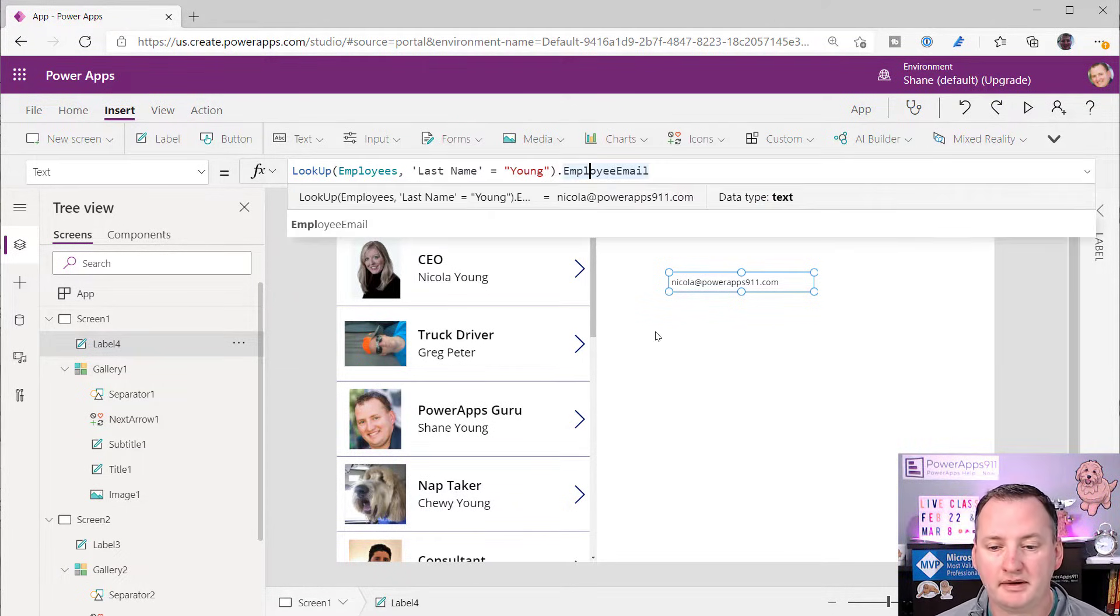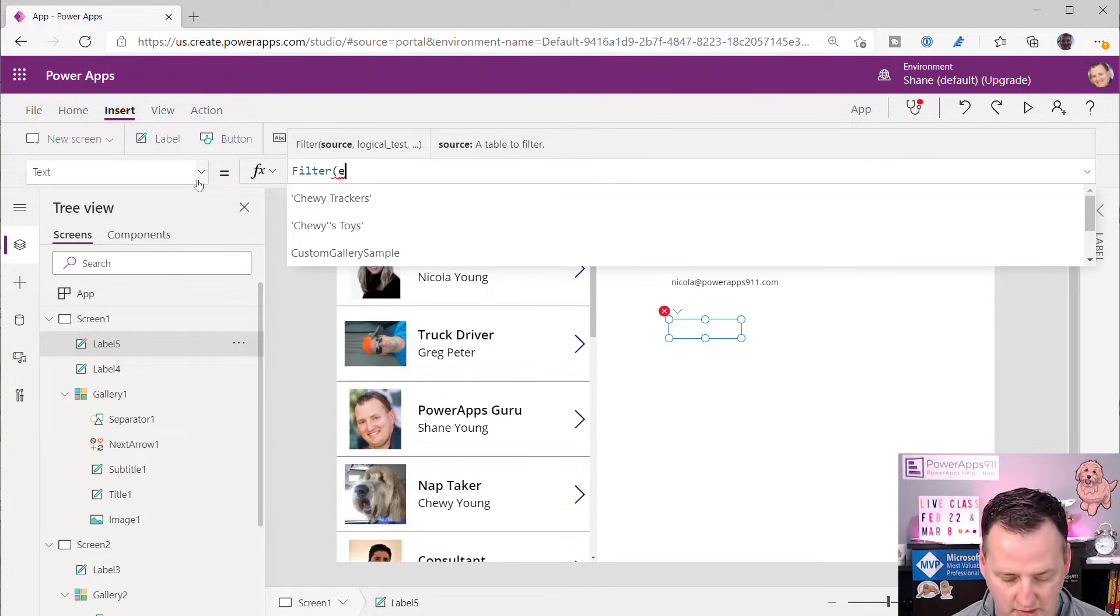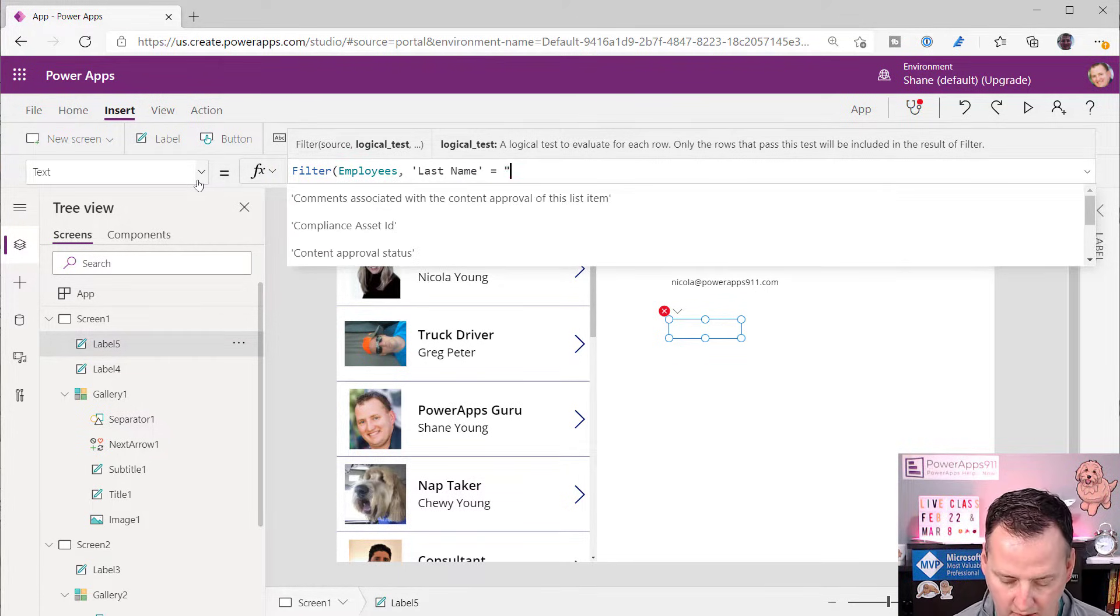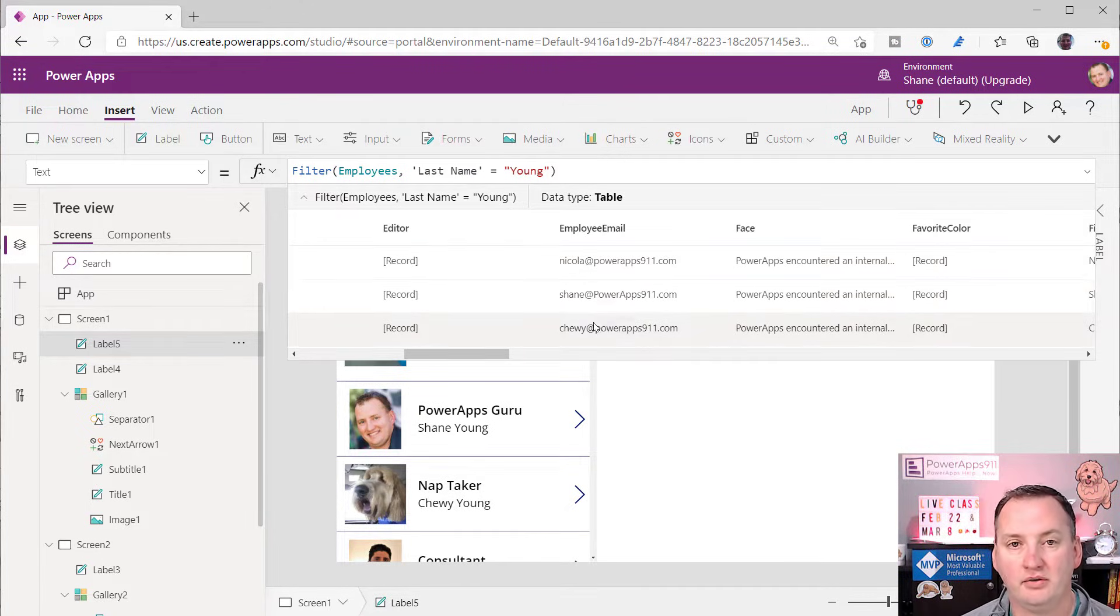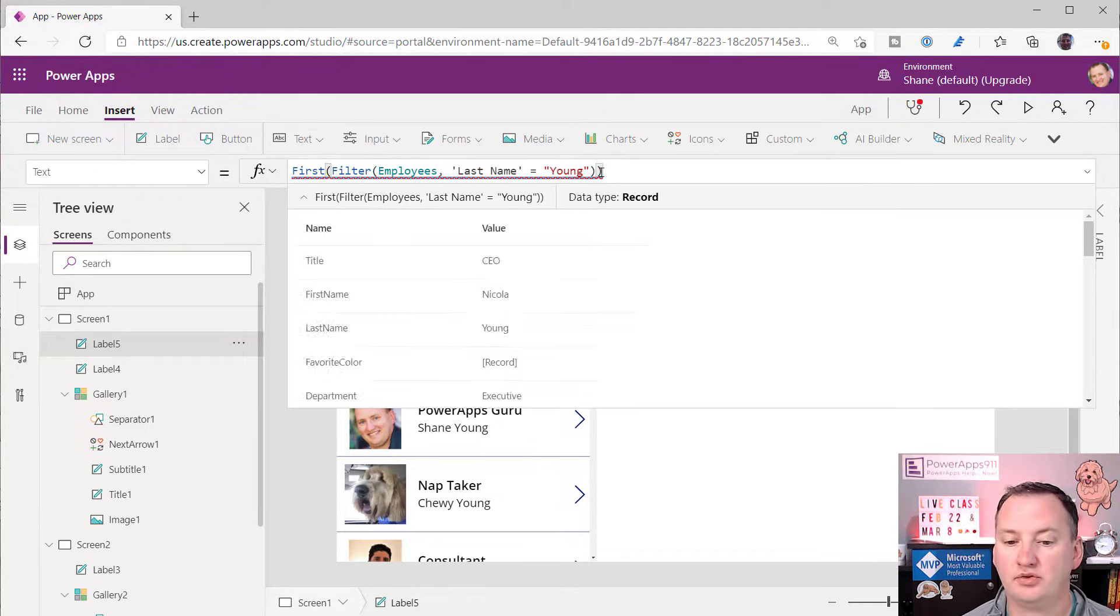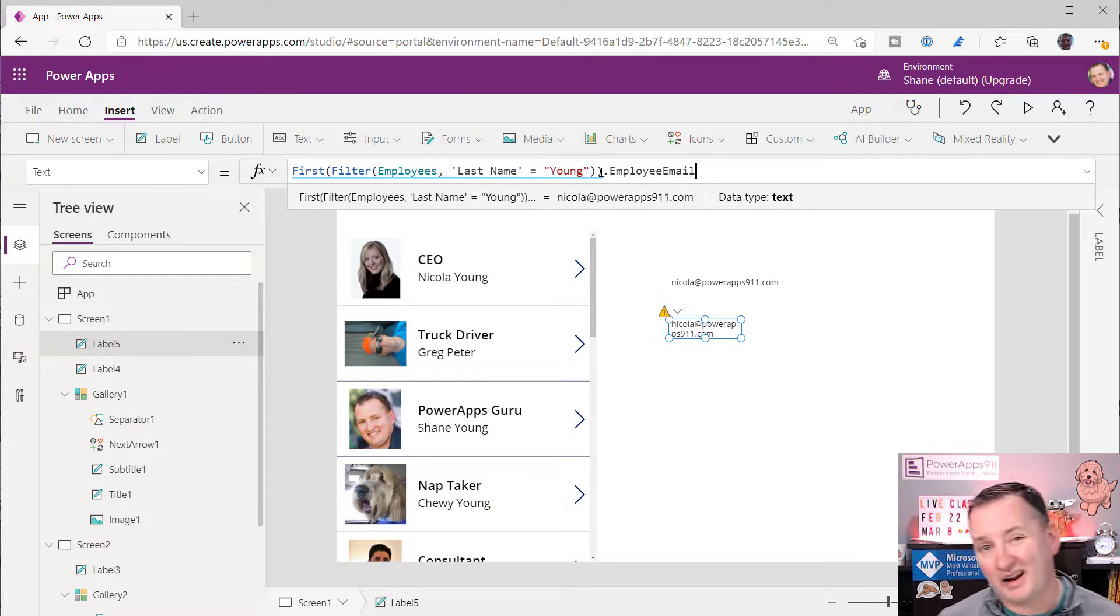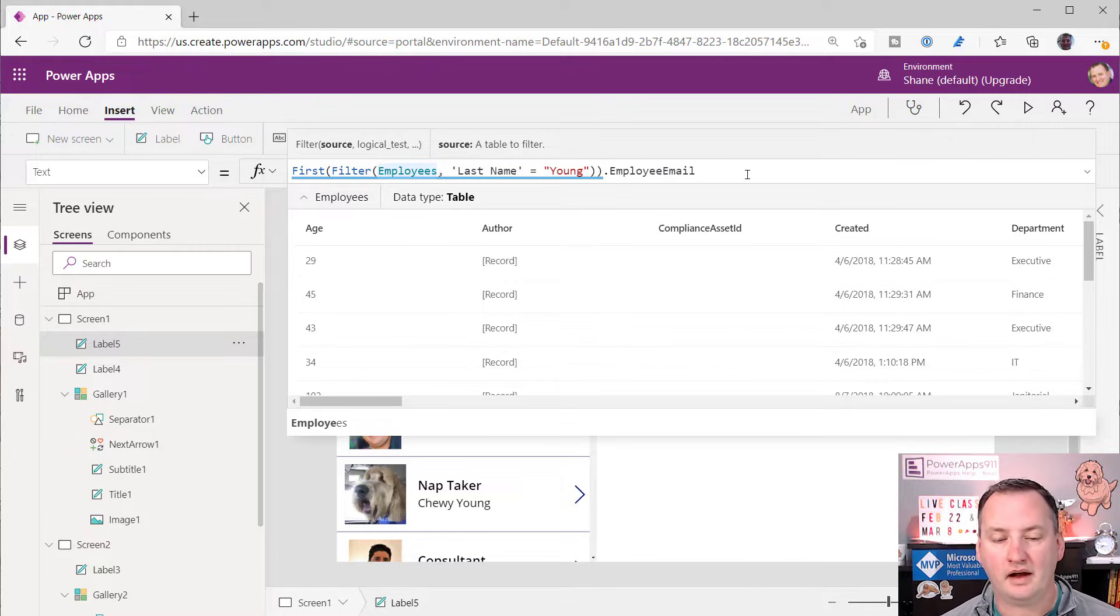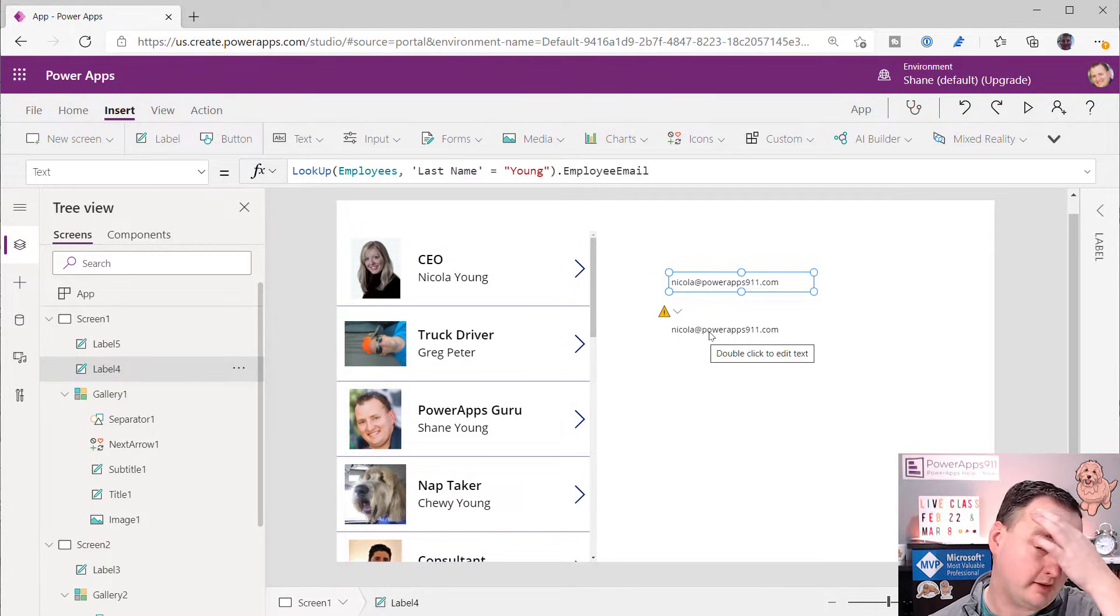And one reason I want to bring this up is because it's very common for people that they're very comfortable with filters. So they'll do things like this. So they'll write filter, employees, where last name equals young. And so then, obviously, that returns a table. So that returns the record for Nicola, myself, and Chewy. But then what they'll do is they'll say, okay, well, I know that there is a first function. And so then the first function grabs the first record that matches that criteria. And then they throw a dot here, and then their employee email. So we see this a lot in people's code because they don't know about lookup. And you can see it works. It's not delegable. And if you don't know what that means, watch the delegation video. But I get mad when I see this. Don't write your code this way, okay? We don't want to be doing first. We just do a lookup to get the first match, right? So that's a bad one.